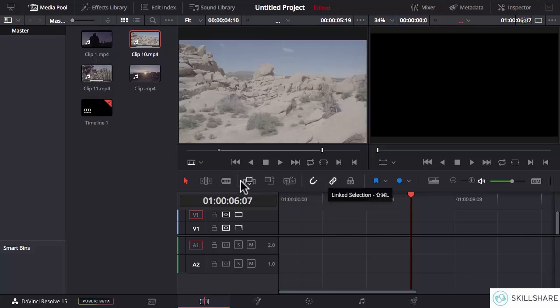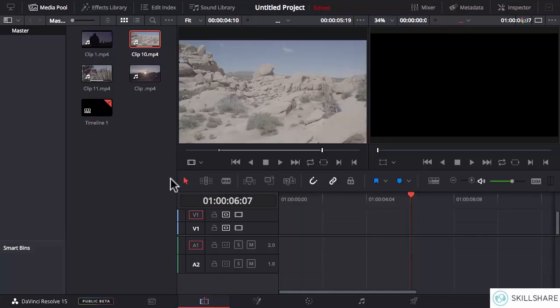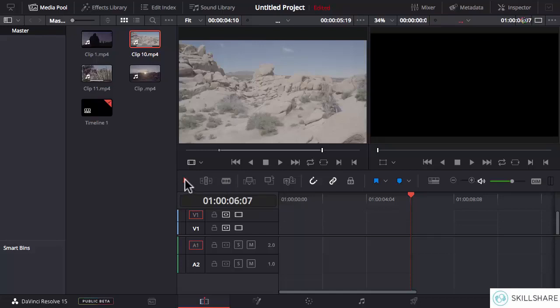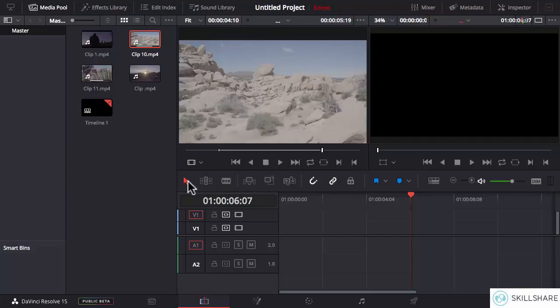The first tool in this editing bar is the selection mode and its keyboard shortcut is A. Whenever you bring your cursor to any of these editing tools, it will show the name of the tool and the keyboard shortcut for that. This is the selection mode with shortcut A, and this is the trim edit mode with shortcut T. We can use the selection mode to move around clips in the timeline.